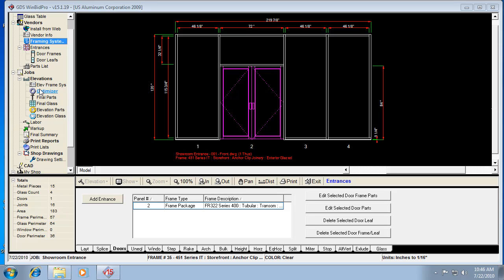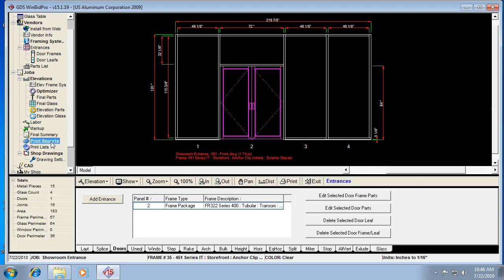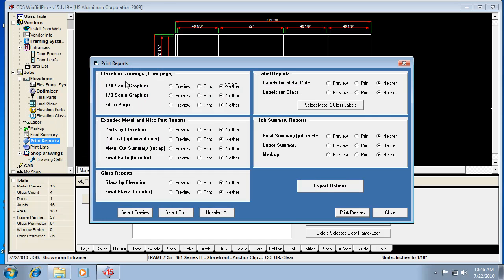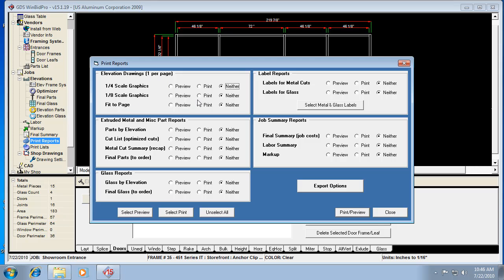I can also go over to Print Reports and I can print a quarter scale drawing or an eighth scale drawing, or I can have it fit to page. So there's three options. Now notice this says one per page. So I can actually pick the elevations I want to print or I can select them all and have them all print.